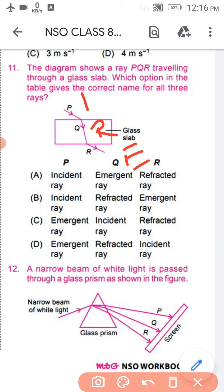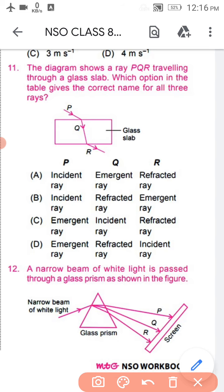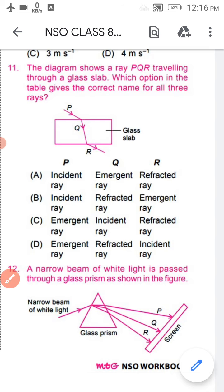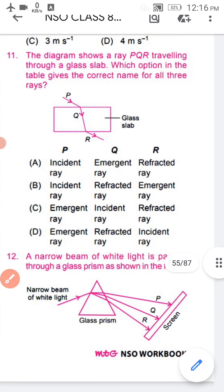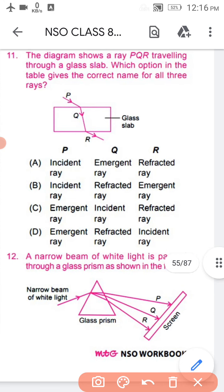So the correct answer is: incident ray, refracted ray, and emergent ray. Option number B is the correct option. P to Q is the incident ray, Q to R is the refracted ray, and R to Q is the emergent ray.